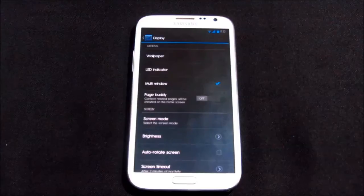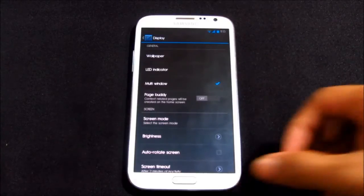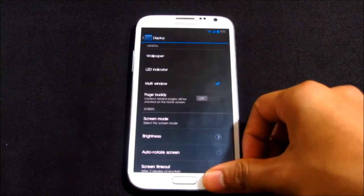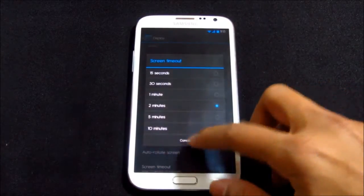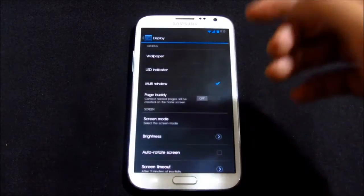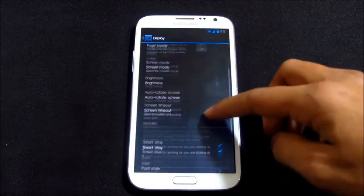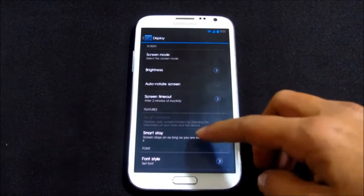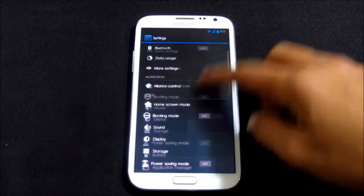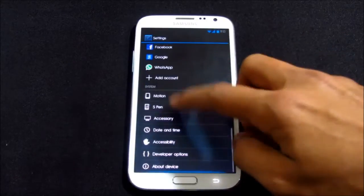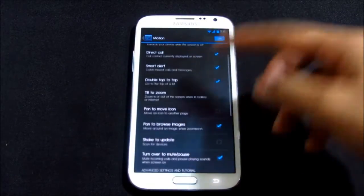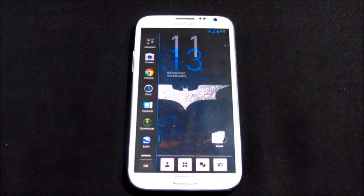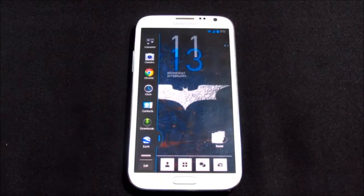All the TouchWiz features work like the multi-window, the page buddy, smart rotation and smart stay, all the motion controls. You have it working fine. We don't have the multi-window control with this ROM.